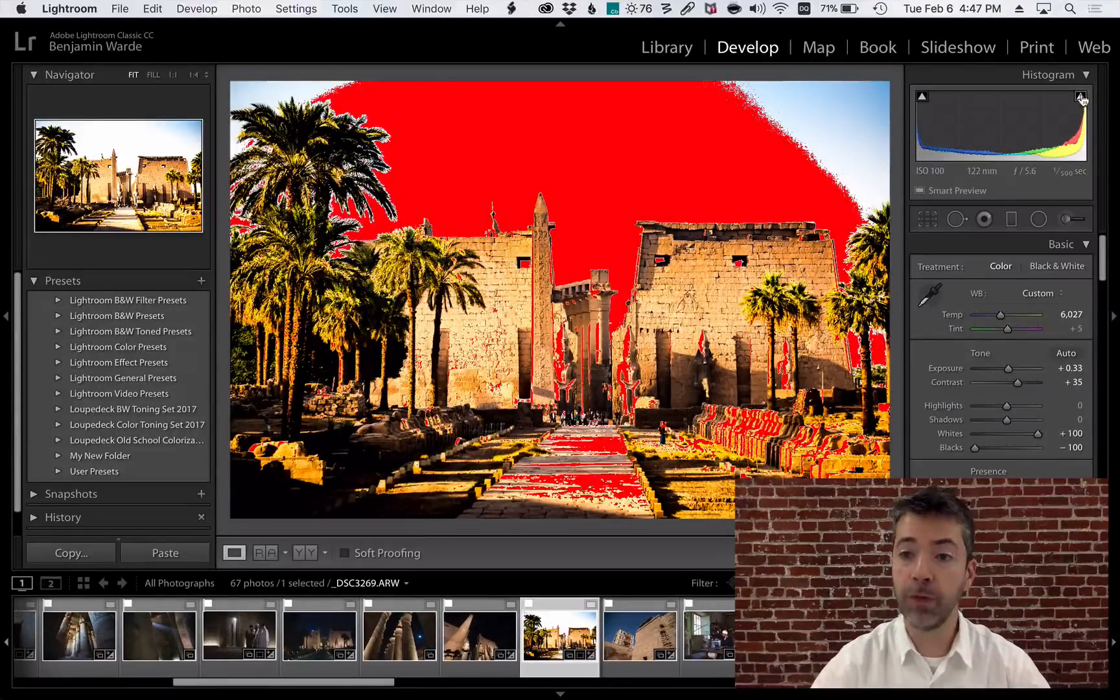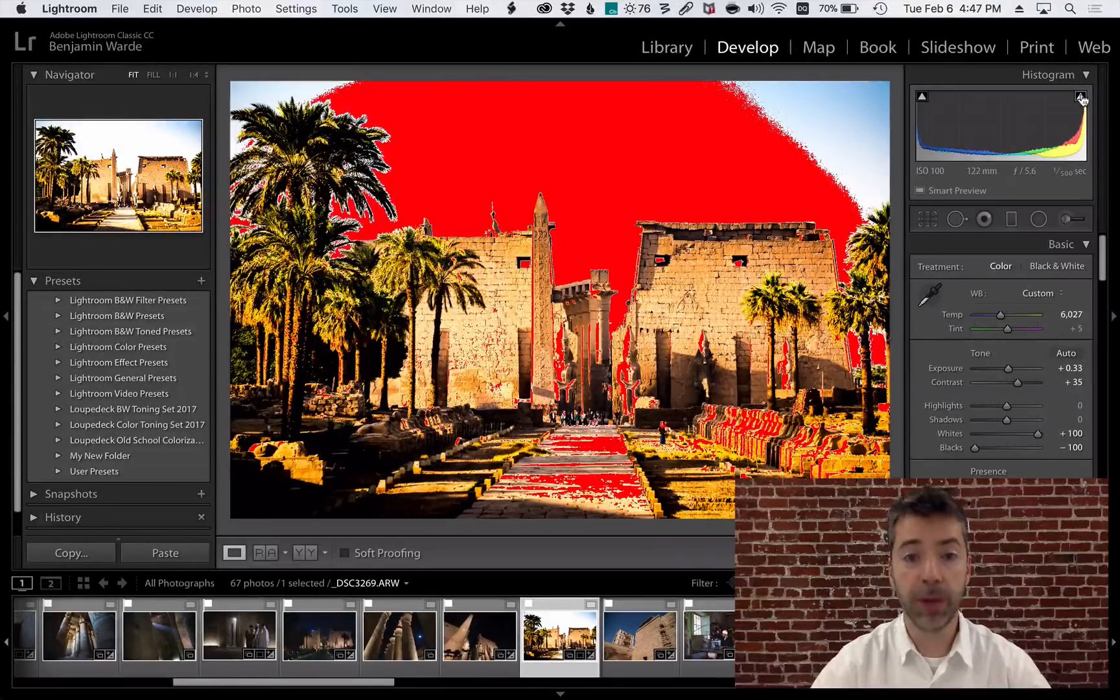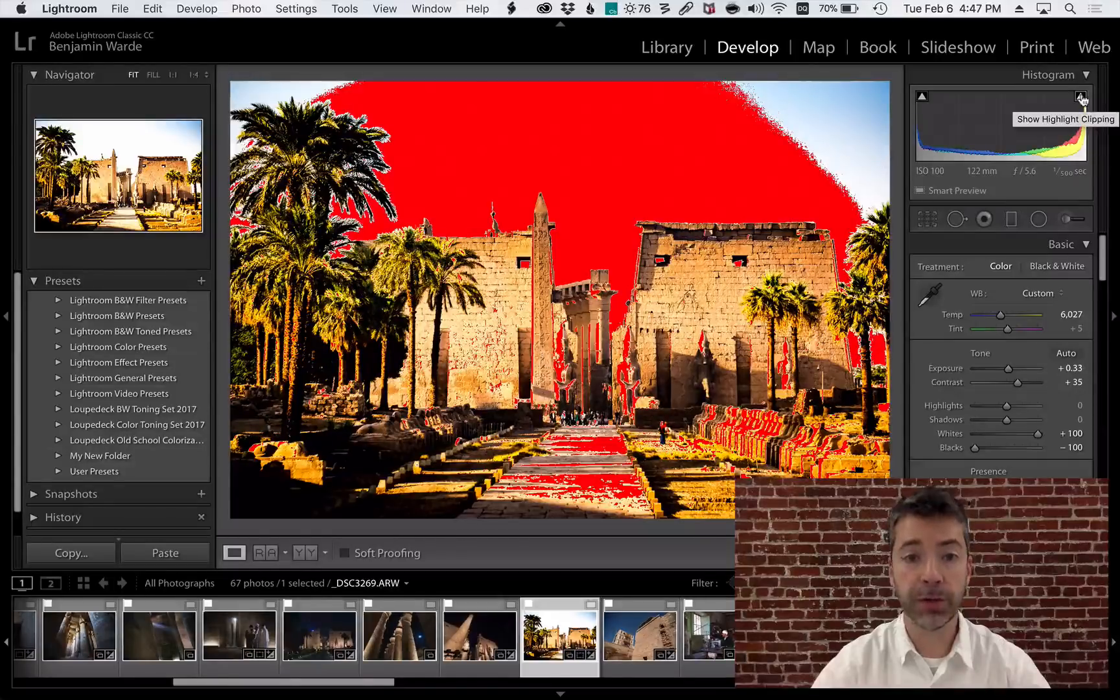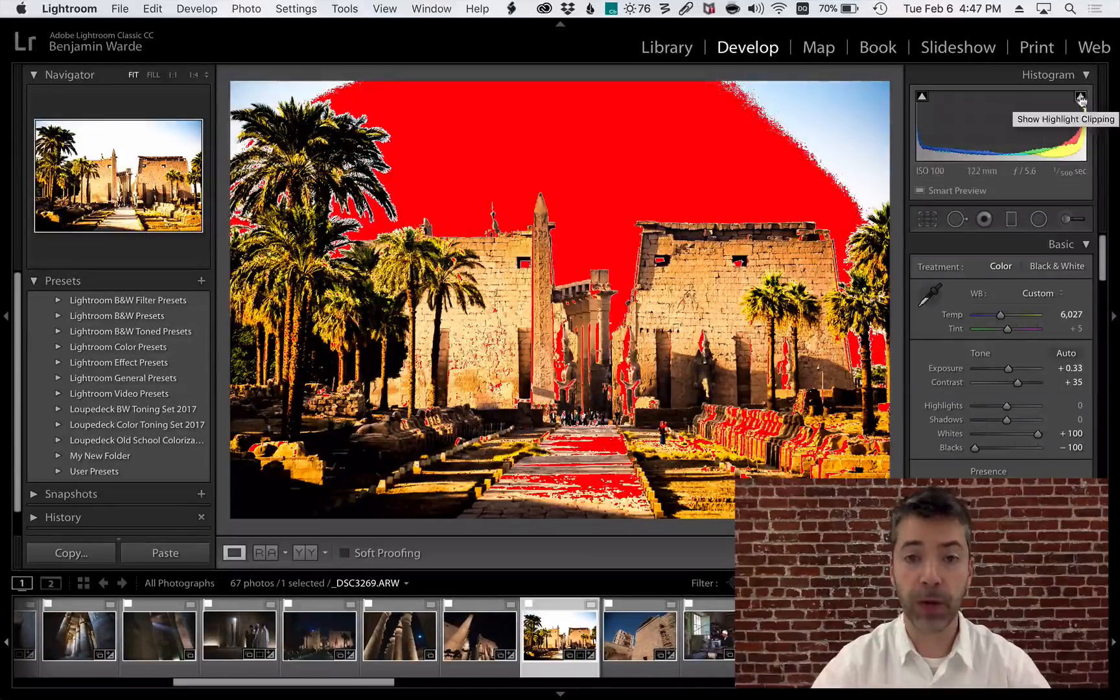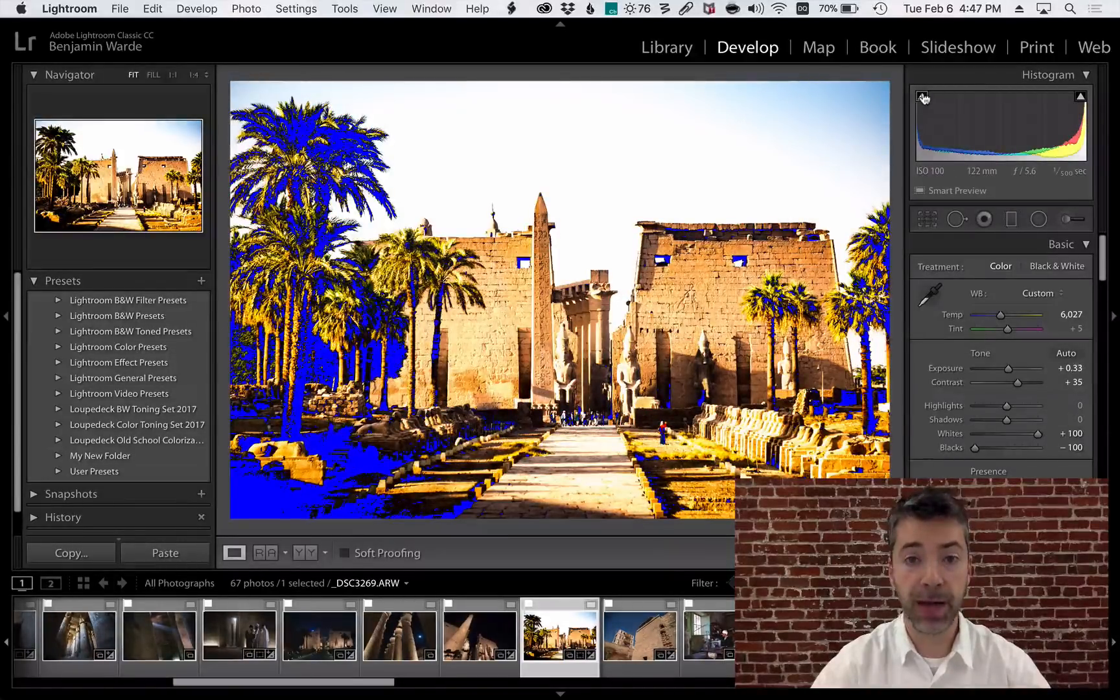If I roll over the clipping indicator, an overlay will highlight on the image showing which pixels have clipped—red for white and blue for black.